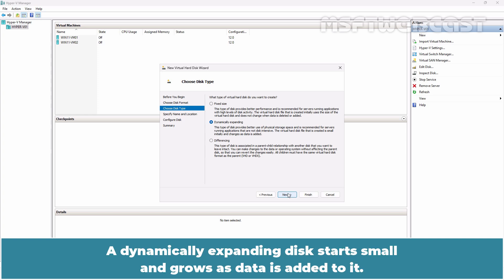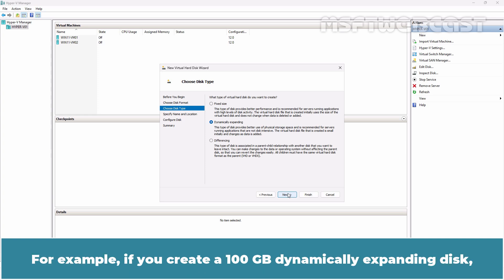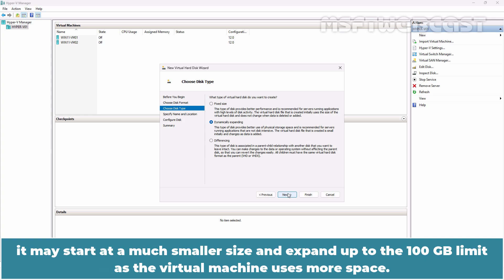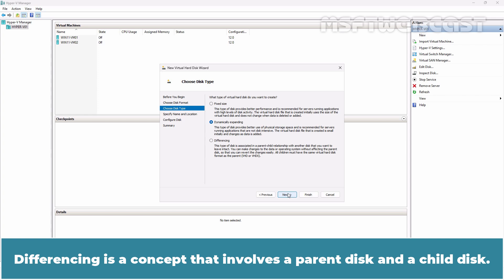A dynamically expanding disk starts small and grows as data is added to it. For example, if you create a 100 GB dynamically expanding disk, it may start at a much smaller size and expand up to the 100 GB limit as the virtual machine uses more space.